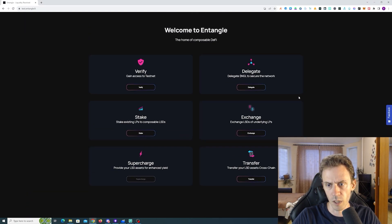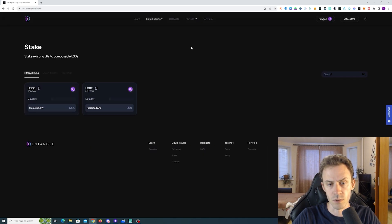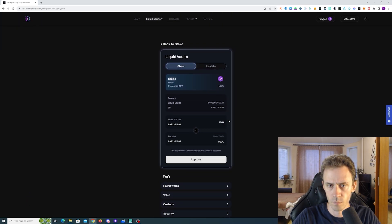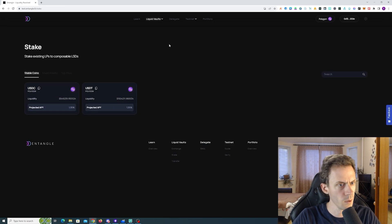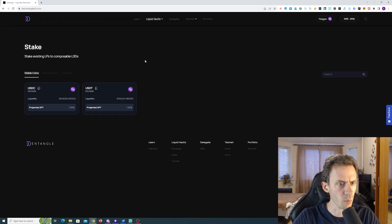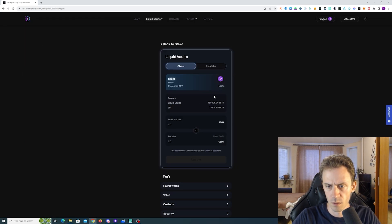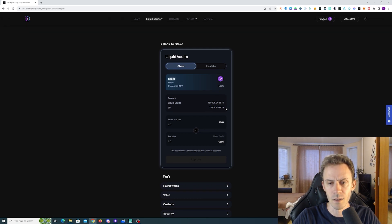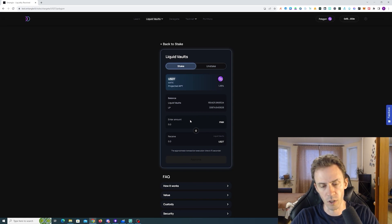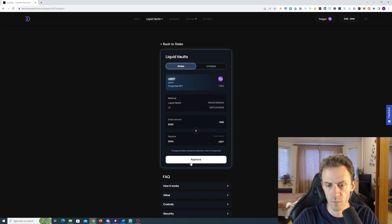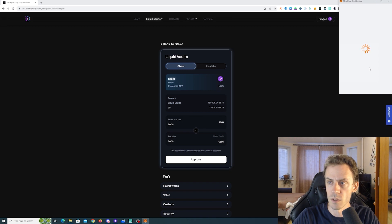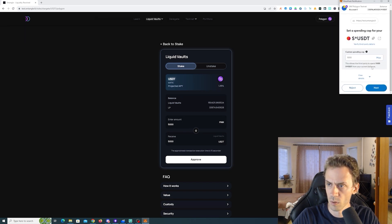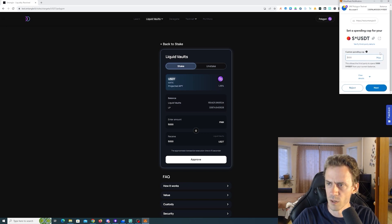All right so that would be exchange, now let's try to stake. Wait, what? Stake existing LPs to composable LSDs. USDT, somehow we have 34k USDT LPs. Okay let's try to do 5k USDT's for example. Why is default a thousand? I put five thousand.